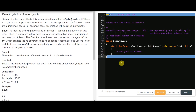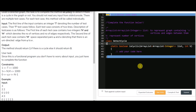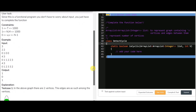Today we have a graph problem: detect cycle in a directed graph. Given a directed graph, the task is to complete the method 'isCyclic' to detect if there is a cycle in the directed graph or not. We have to complete the isCyclic function, given the edges in the form of a list of lists and the number of vertices in an integer. This problem has been asked by tons of companies, so that is why we are doing it today.